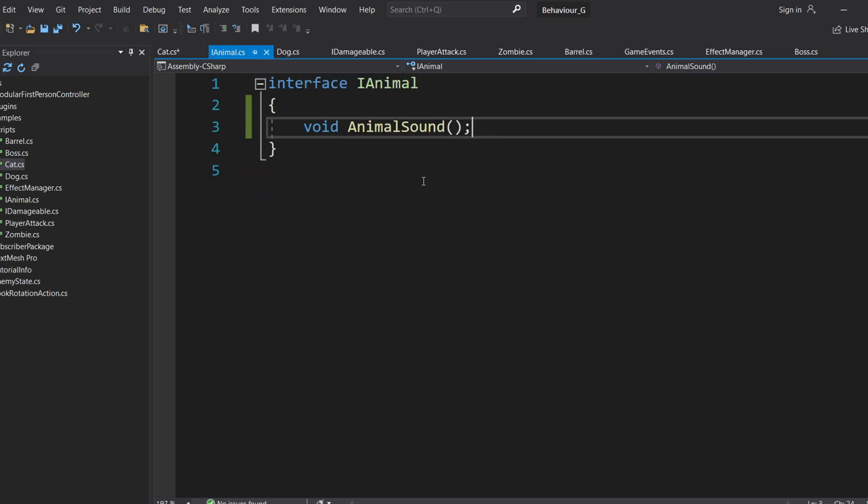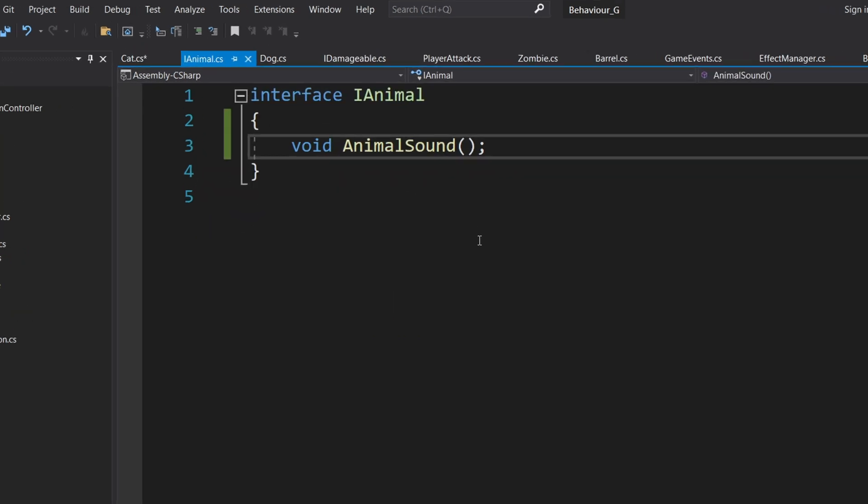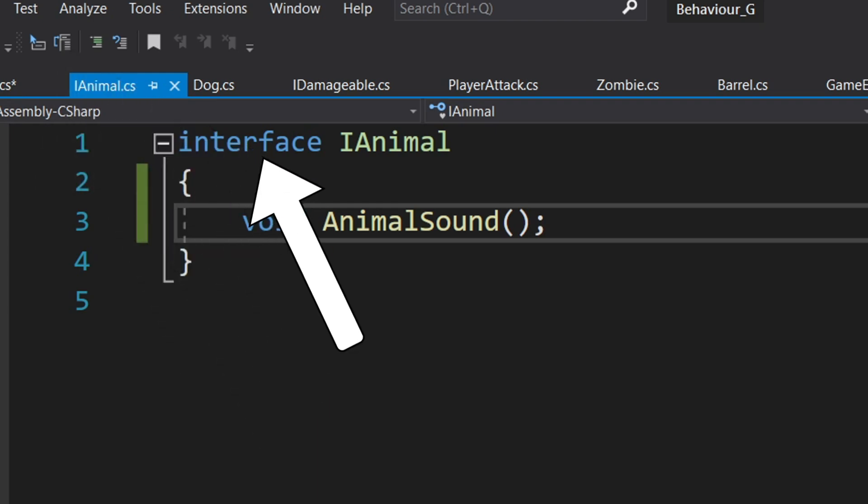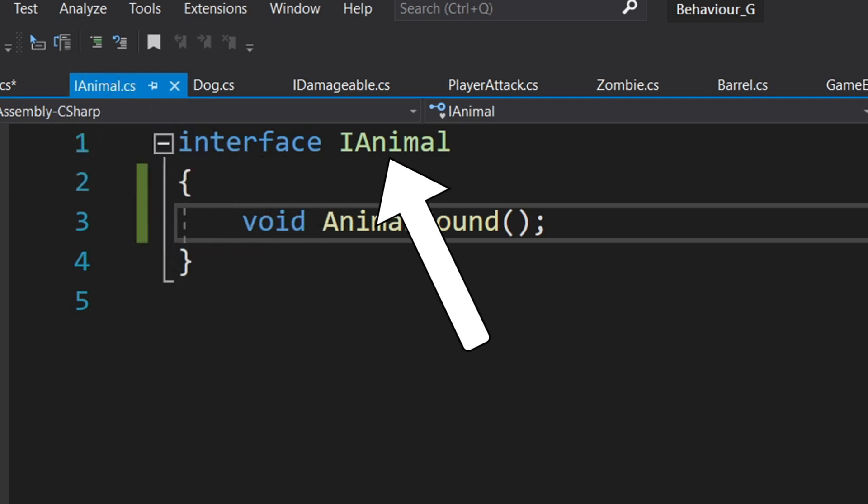To define an interface, we use the interface keyword followed by the interface name. It's similar to declaring a class, but instead of the class keyword, we use Interface. By convention, it's good practice to start interface names with i to avoid confusion, although this isn't mandatory.